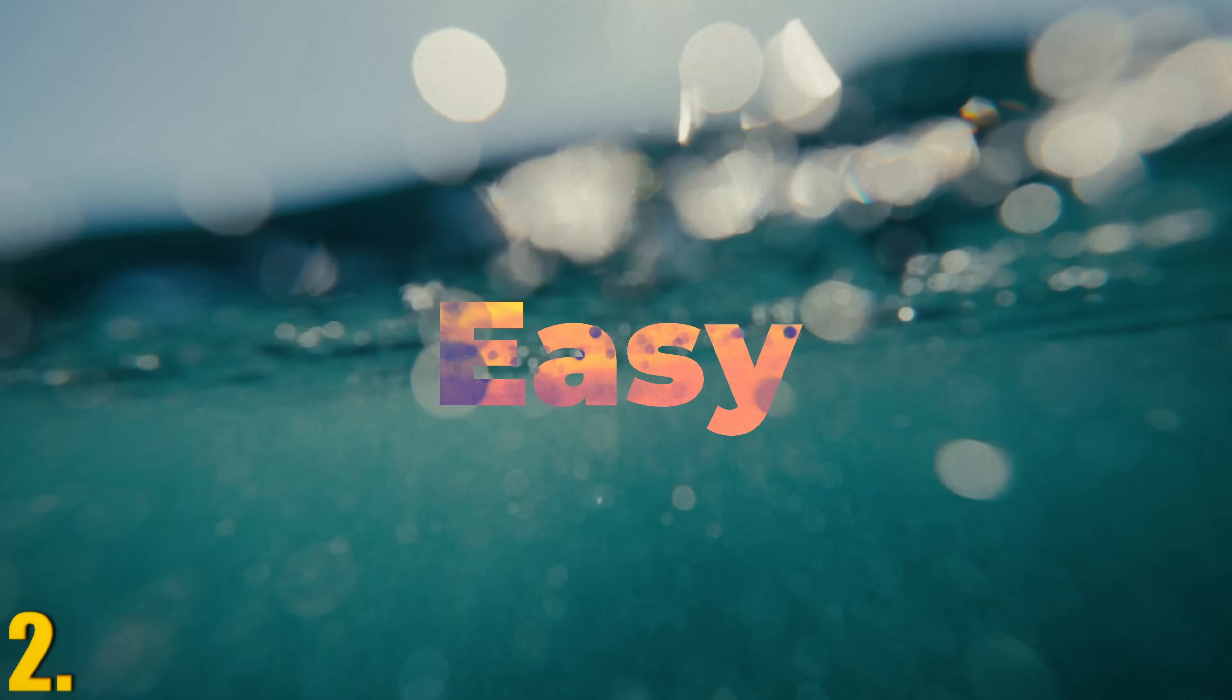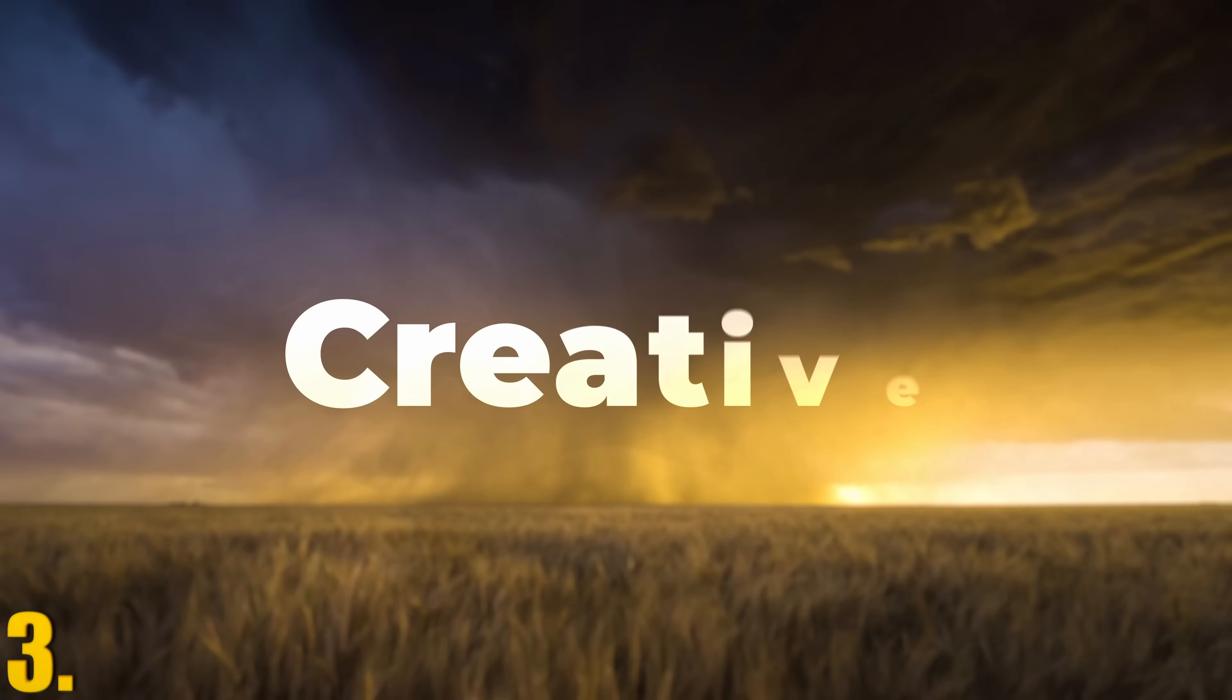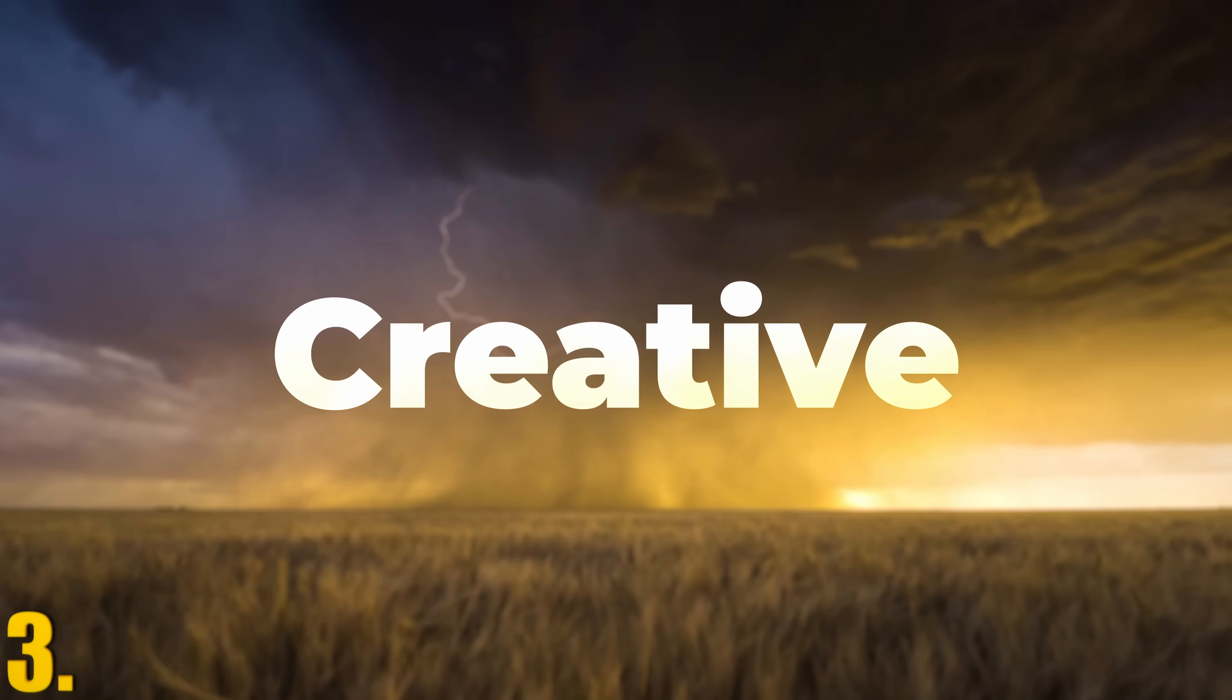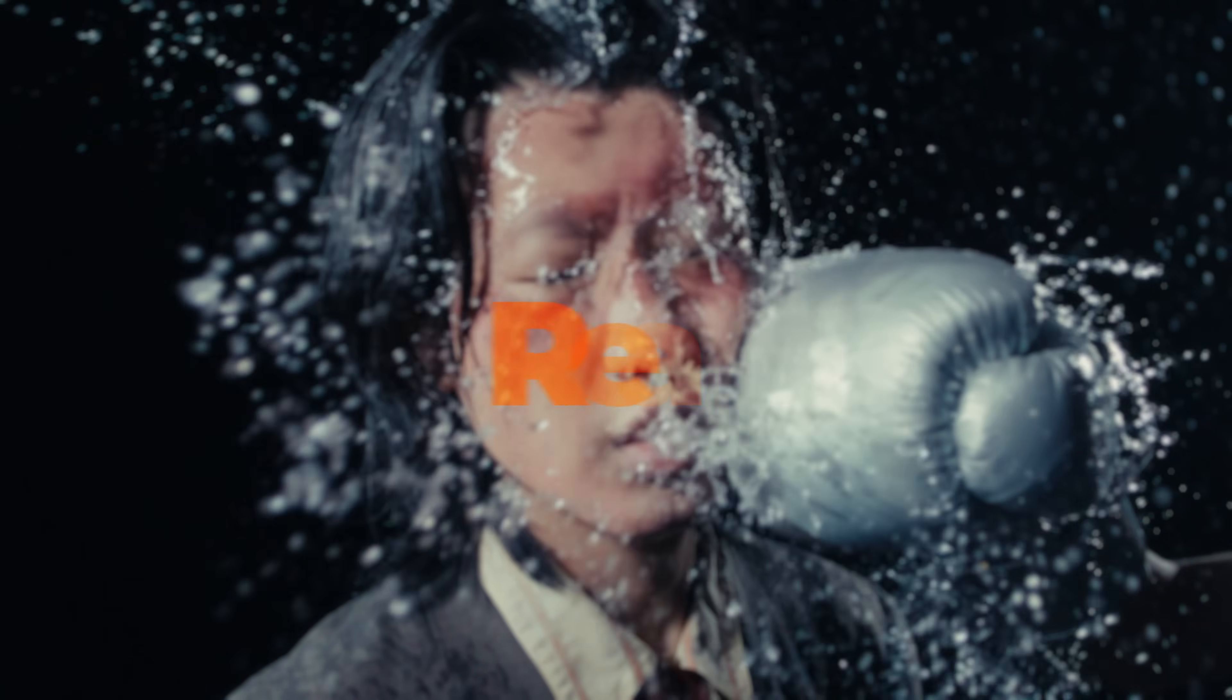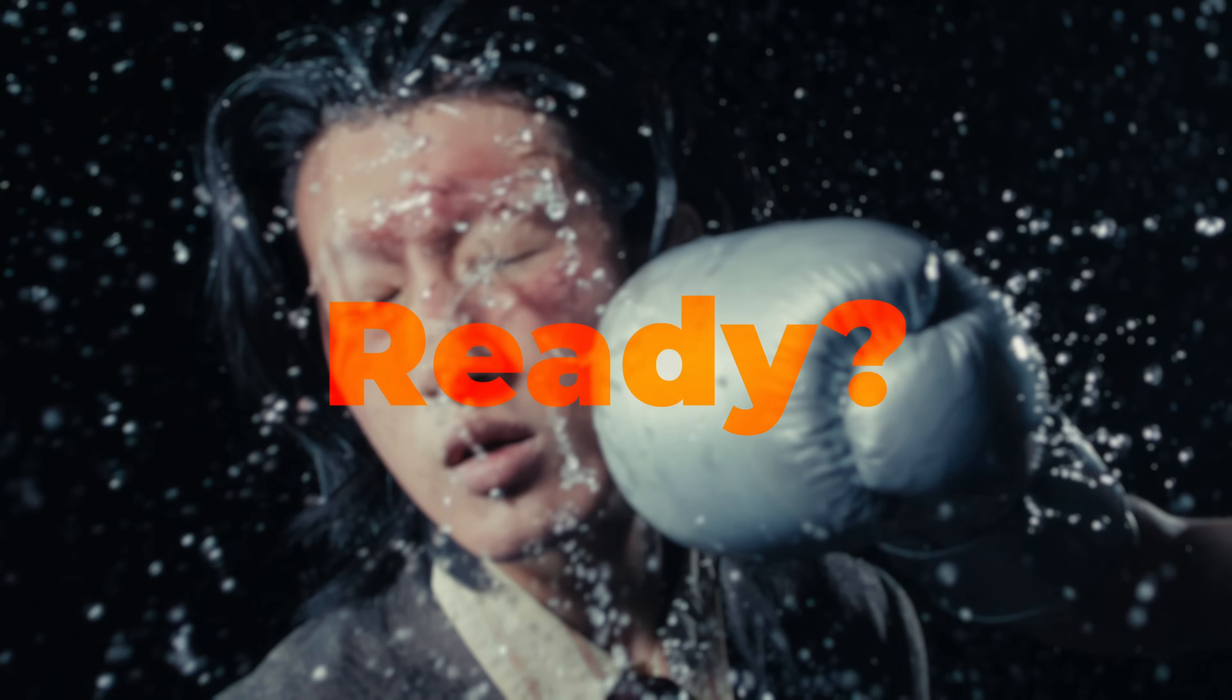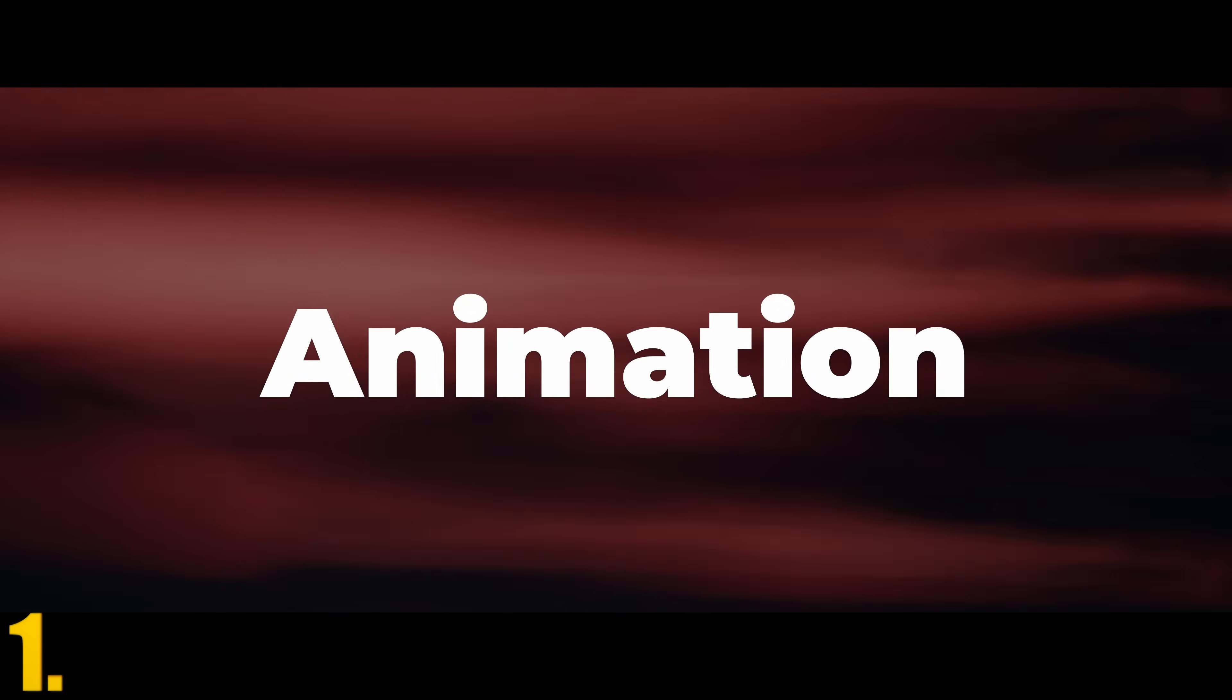You're going to learn how to create the three easiest and most visually appealing text animations in DaVinci Resolve. Let's get started. Fade up text.